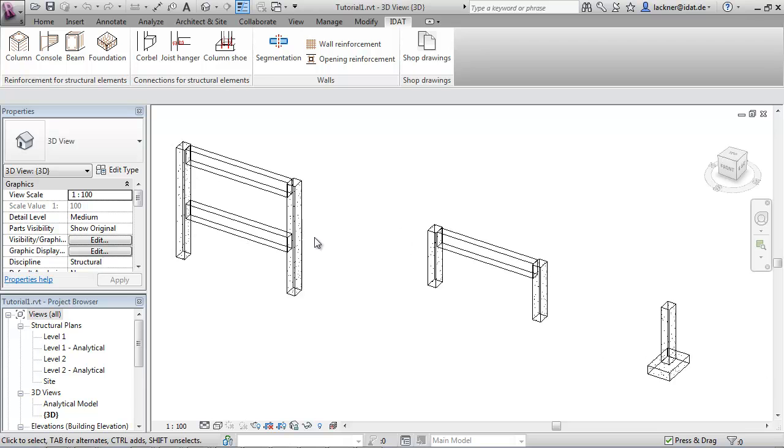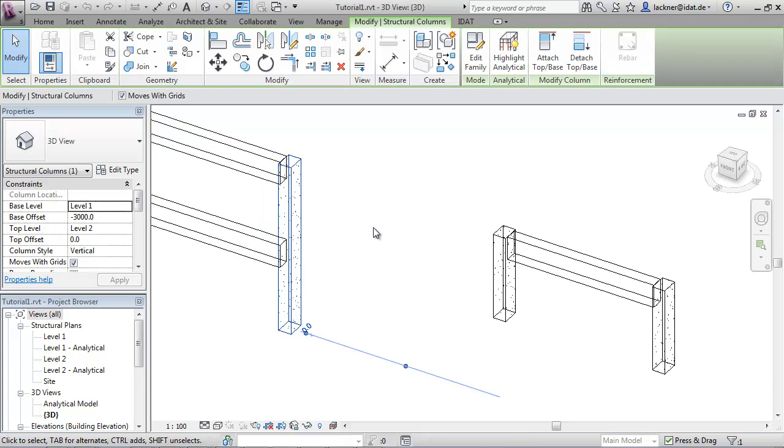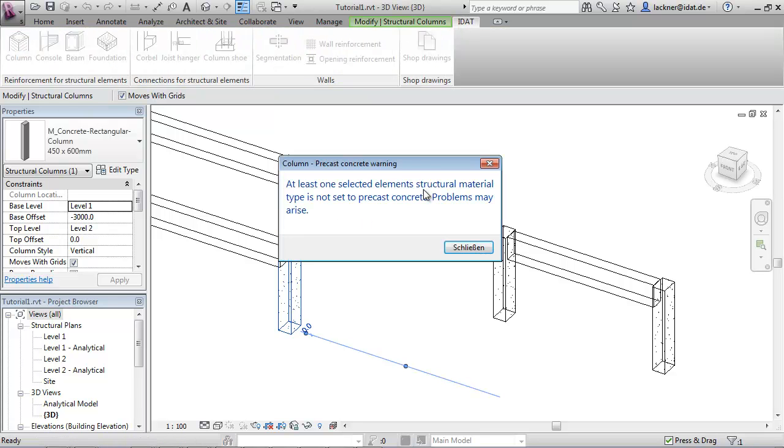If you select one object like this column and you call an IDAT command, you may get this warning message. That means you have to set the material to precast concrete.